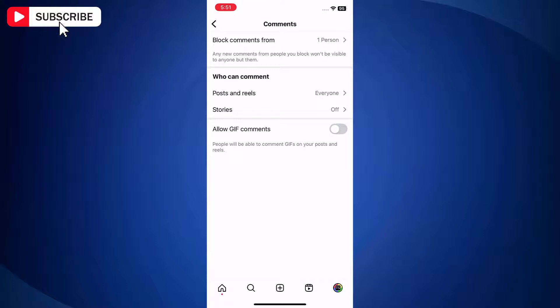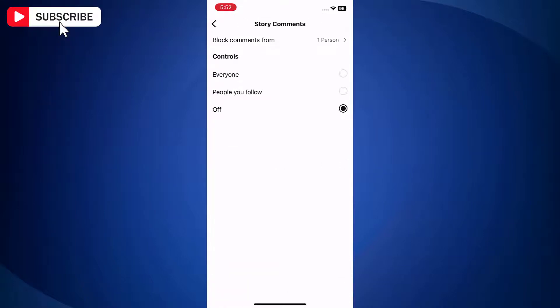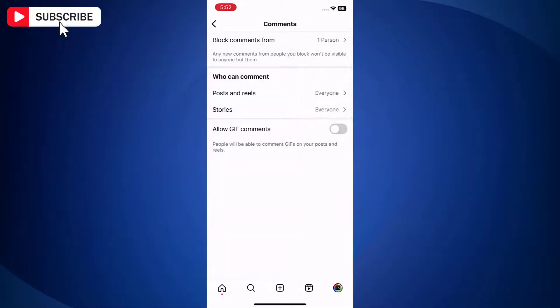Open stories and here as well, select the option as everyone. Now go back and allow GIF comments.